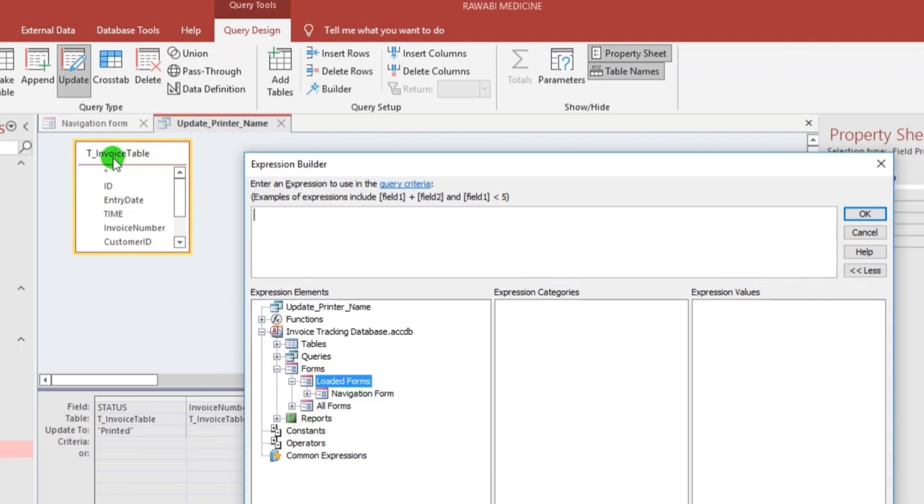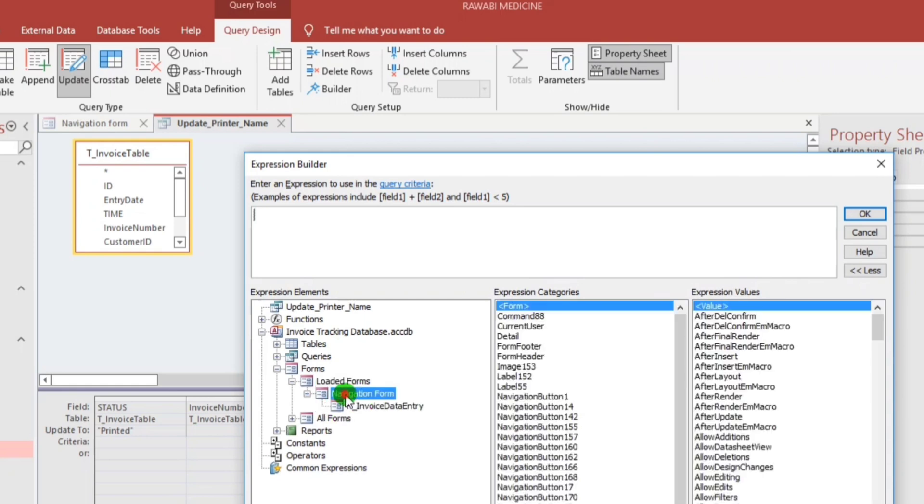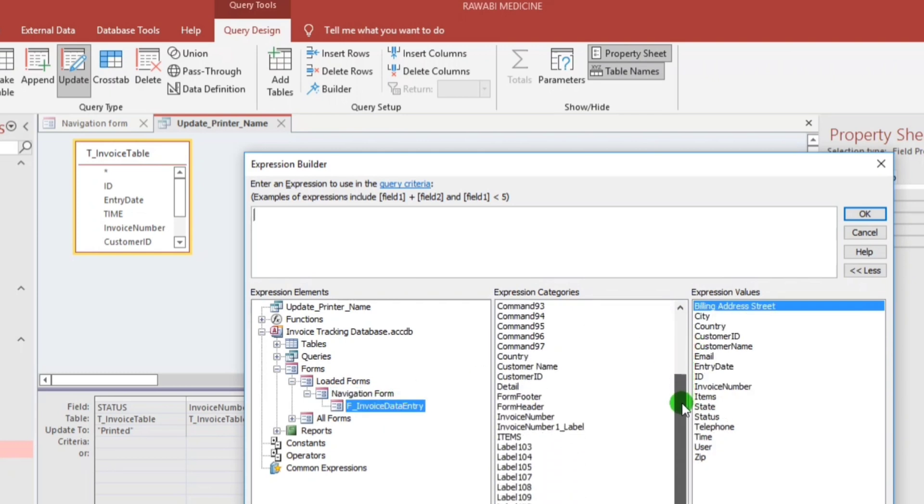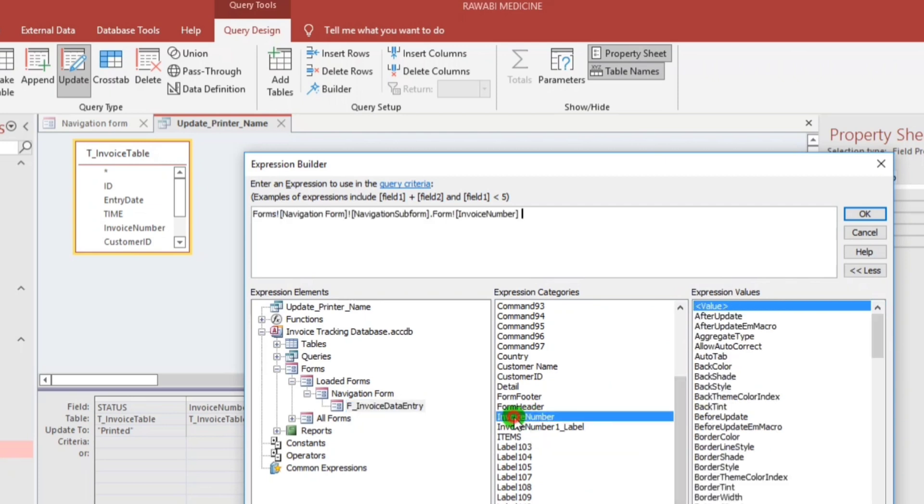And then under the navigation form, the invoice data entry. So click this and now let us find the invoice number. Okay, here we go, this one guys. Click this and automatically, so forms navigation form, this is the name of the form.